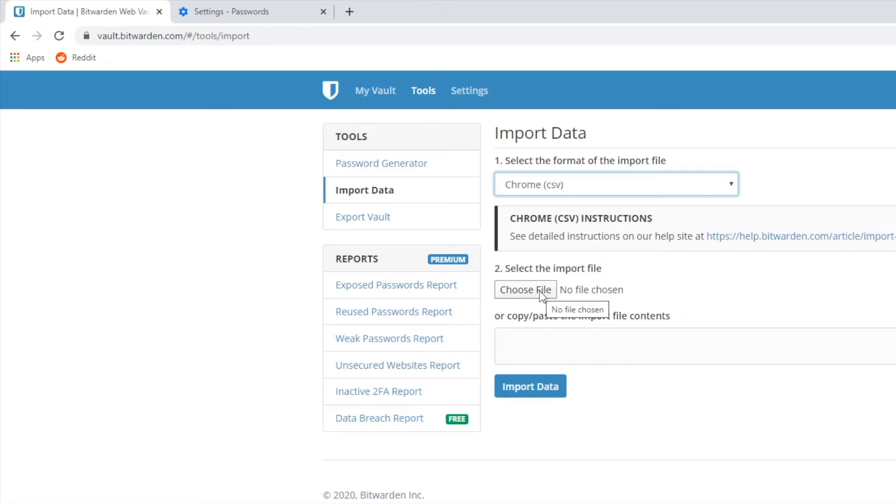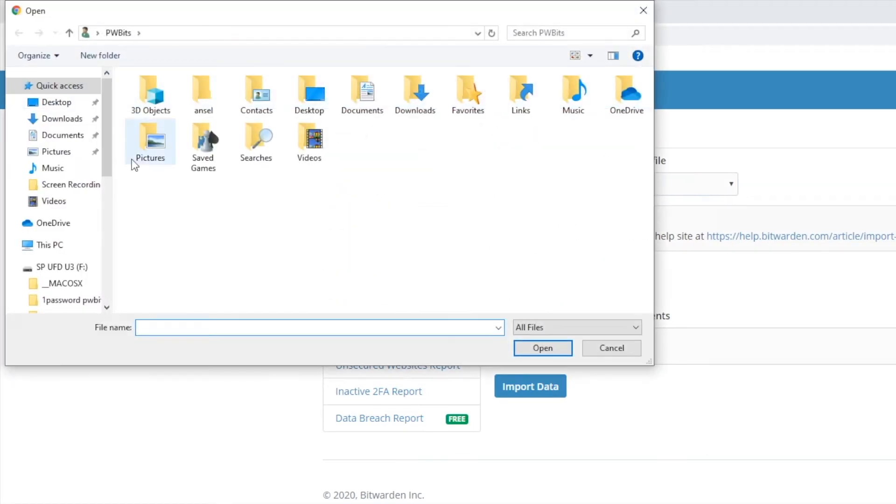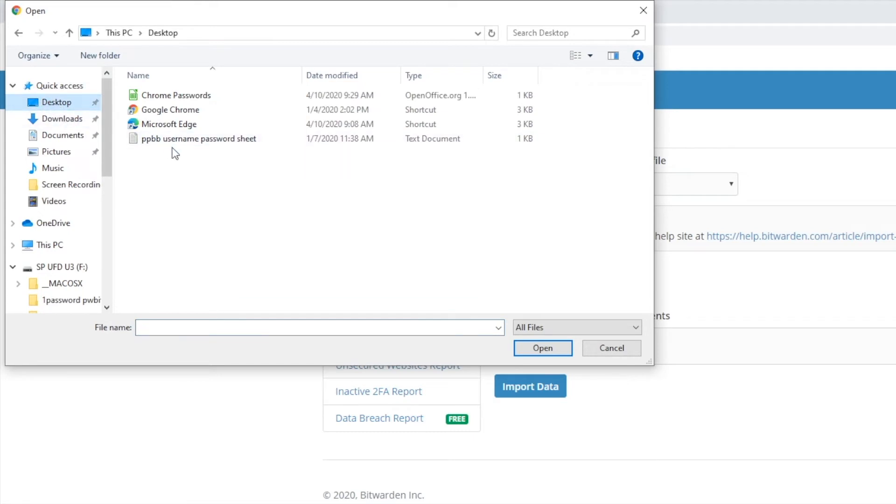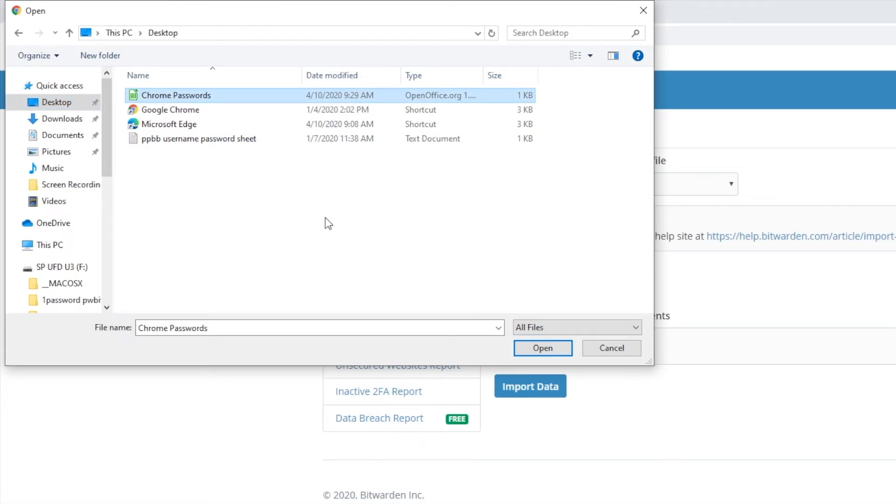Then choose the file. Then you want to click on Chrome passwords. Click open.